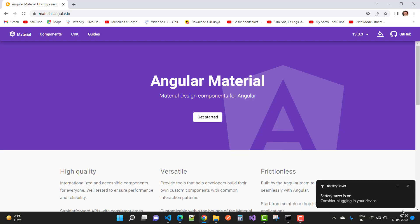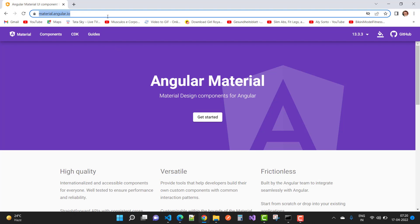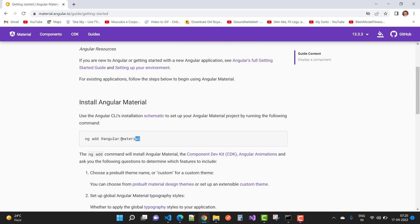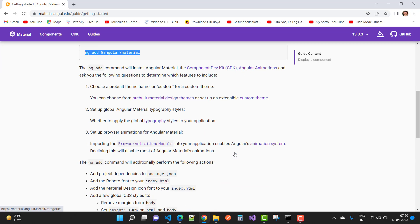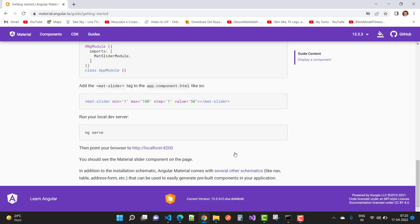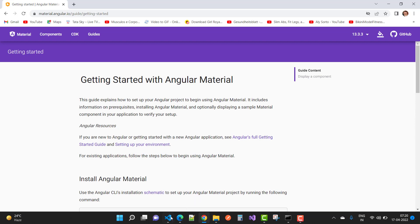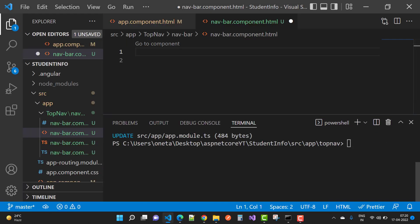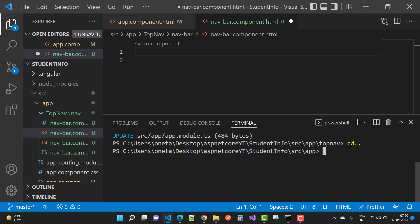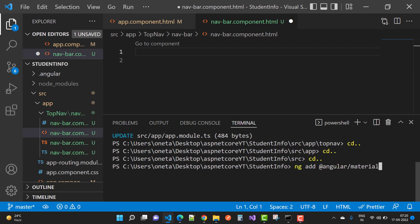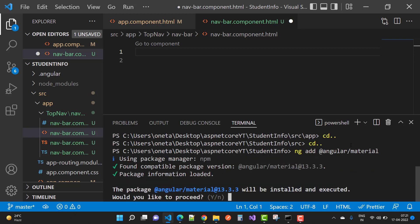For Angular Material, search 'angular material' in Google and use the install command in your command line. Open the VS Code terminal, navigate back to the root directory using `cd ..`, then run `ng add @angular/material` to install Angular Material with the proper theme.